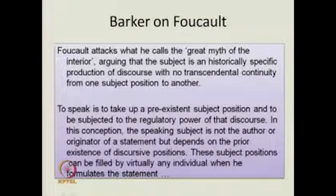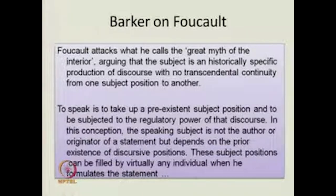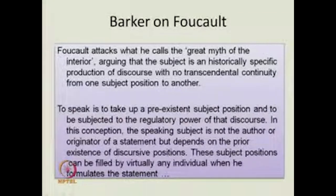Barker comments on Foucault: 'Foucault attacks what he calls the great myth of the interior.' The interior — the interiority, the self — Foucault says it is a myth to think that you have an interior that is isolated and separate from anything else, so sacrosanct that nobody has access to it or contributed to its formation. So Foucault attacks the great myth of the interior, arguing that the subject is a historically specific production of discourse.